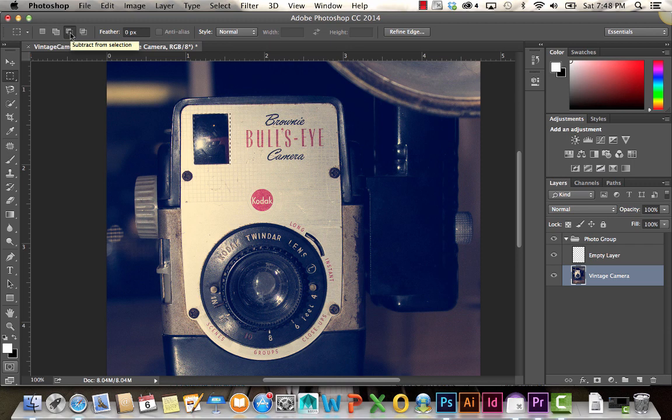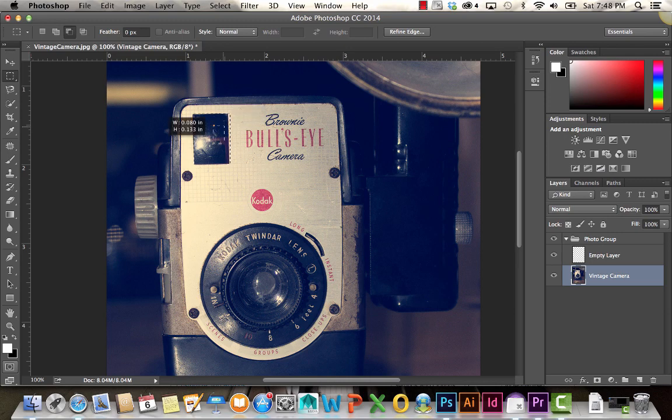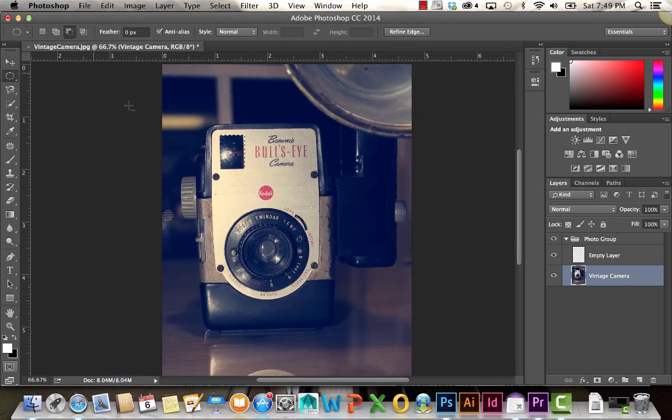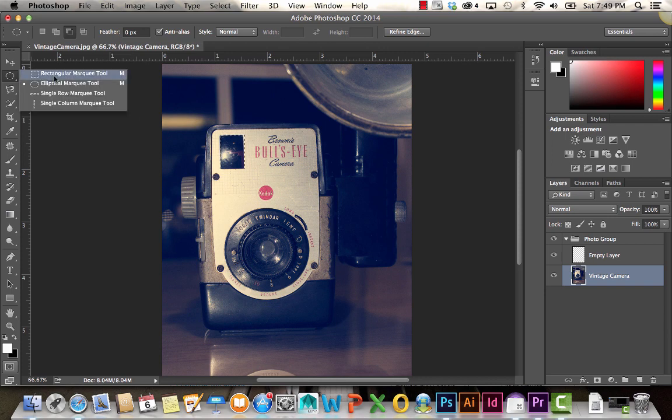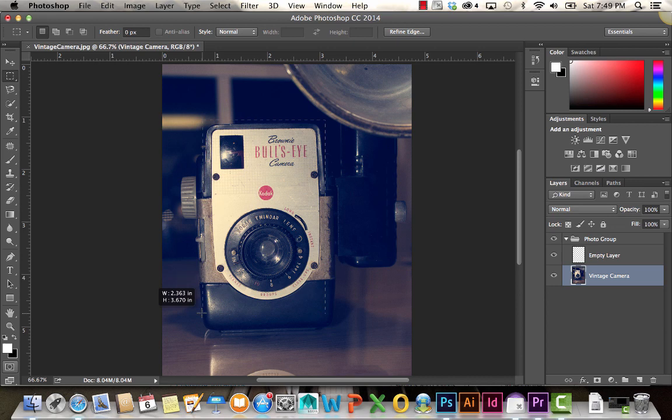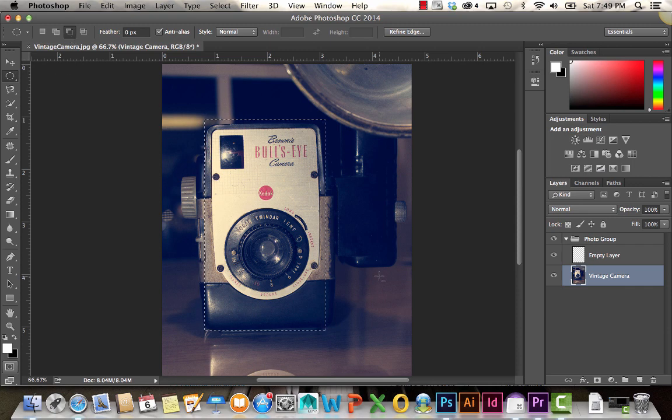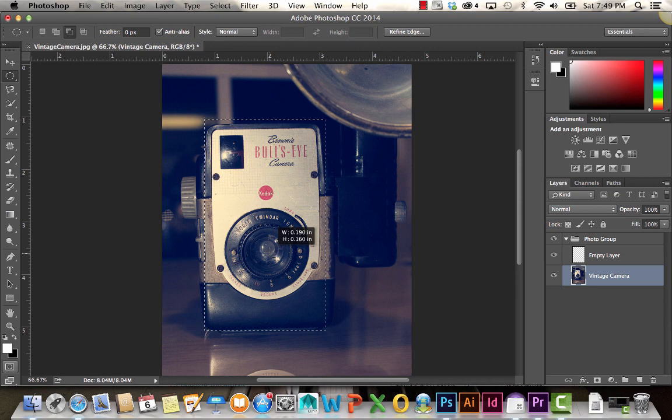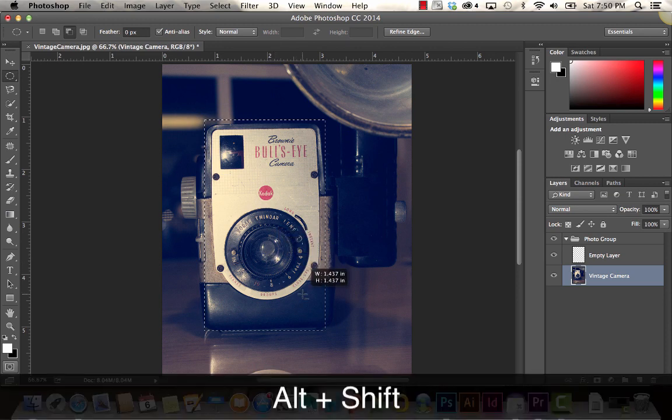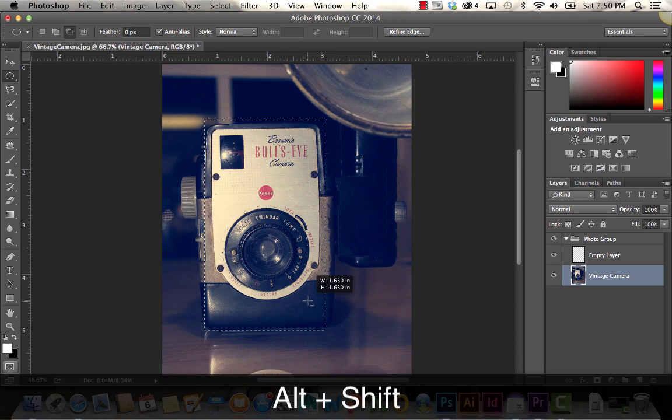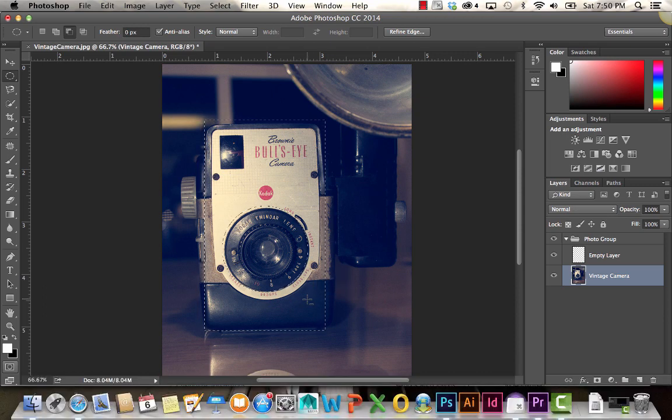If you choose subtract from selection, it subtracts from the selection. I have this cut out, I'm removing that. Remove from selection basically cuts out your selection. Let's say I want to select this camera area, but I don't want that lens in there. I'm holding Alt and Shift and selecting that lens area. What it did was it cut out that area from my selection.